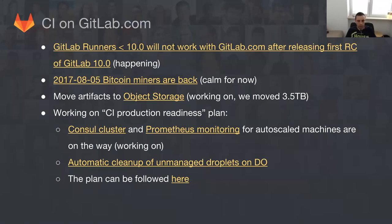On moving artifacts to object storage — we are working on that now. We had some small issues we are trying to overcome, but so far we have moved 3.5 terabytes of data to object storage, and it seems we should be able to move the rest of the data in the upcoming weeks.